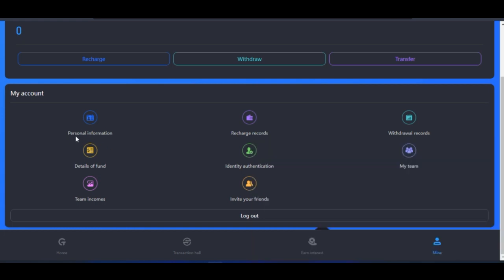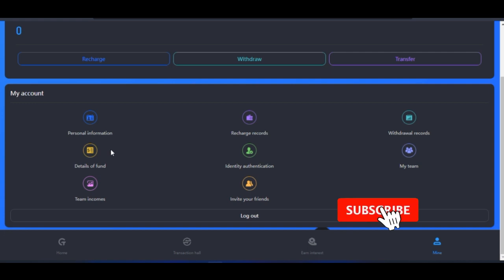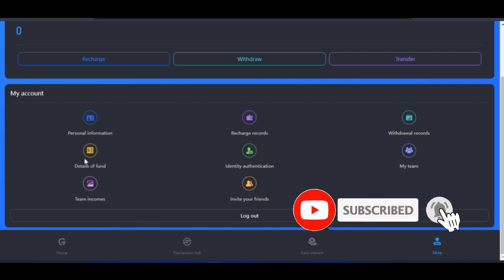Once you update everything in your personal information, you are good to go. From the calculations I've made, at the end of a month you should be able to start taking profit from this platform. After your first month, you would have gotten back your initial capital, and from then on you should be playing with the interest you've made.